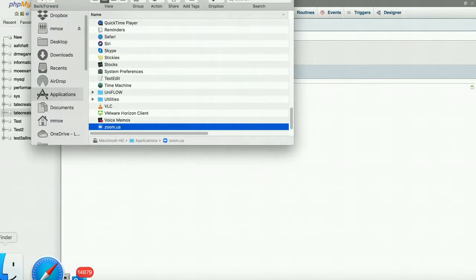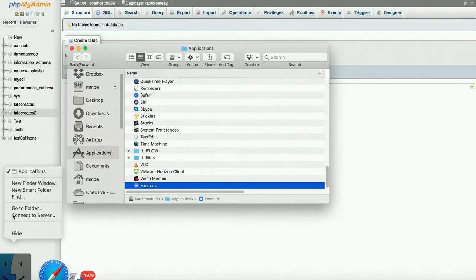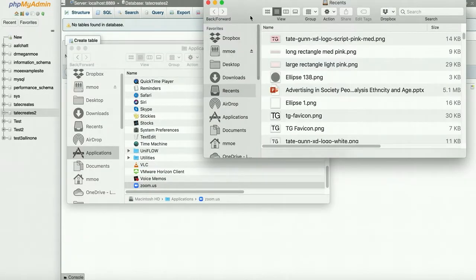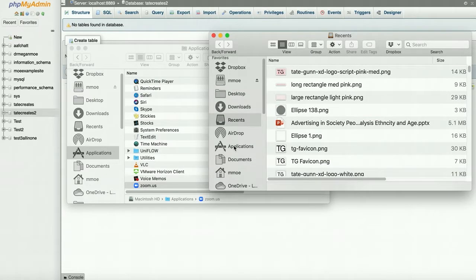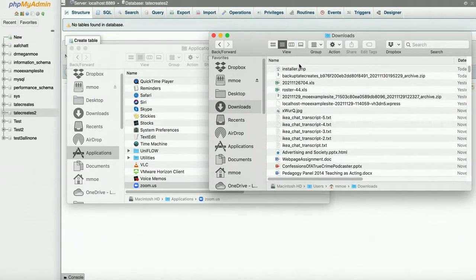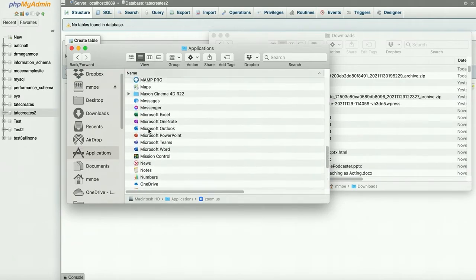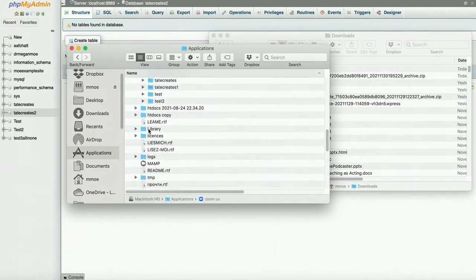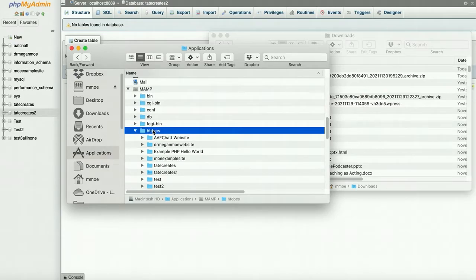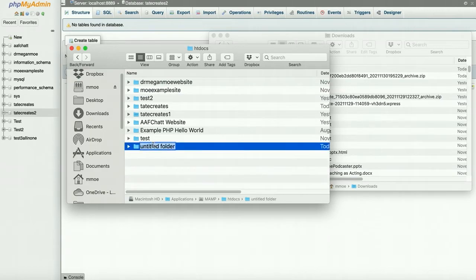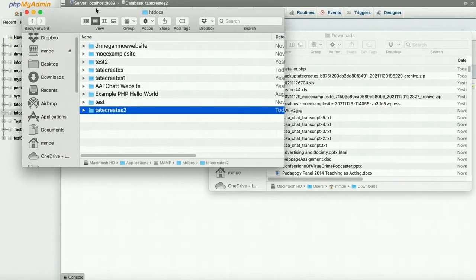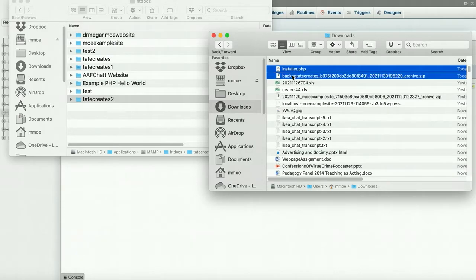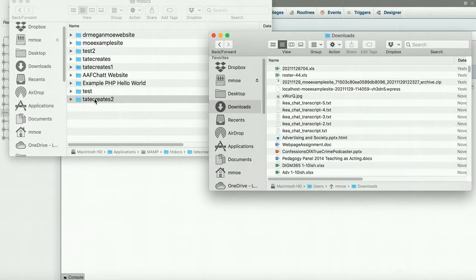What I'm going to do next is open up my file, and I'm going to want two windows open. I am going to go to Downloads because I have my installer and my backup for Tate Creates. On the Mac, I go into Applications, then to MAMP, and into my htdocs. I'm going to create a new folder called Tate Creates 2. I'm going to take the installer and the backup and put them in here.